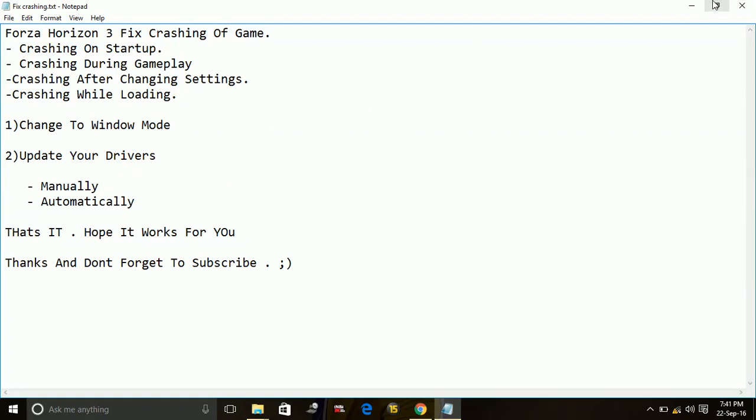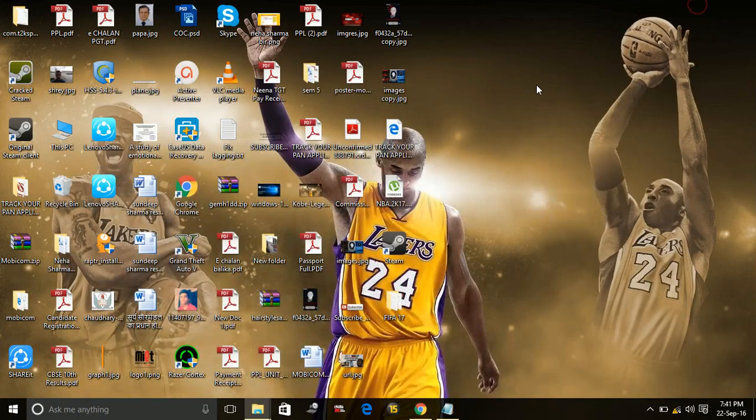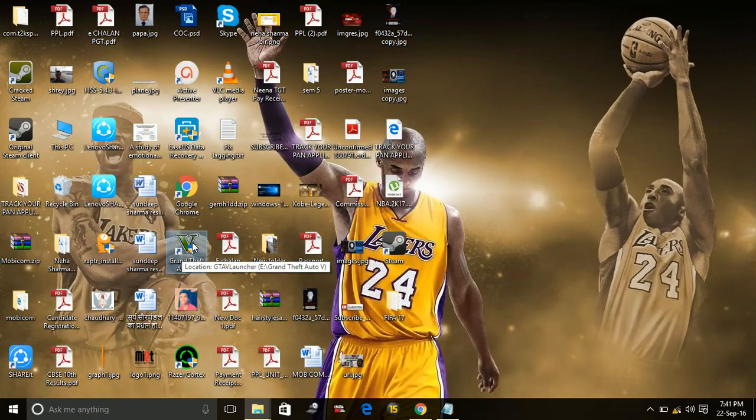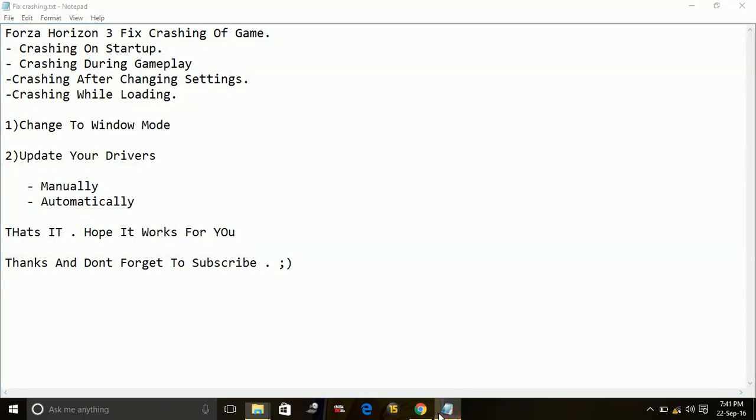changing to window mode, just go to the .exe file of your Forza Horizon 3. I am giving you example with GTA 5.exe file, you have to do the same with your Forza Horizon.exe file. Right click on it, wait for it to load and just go to the properties of the game.